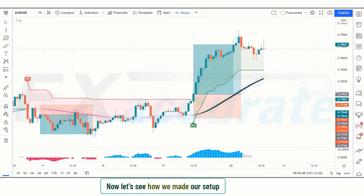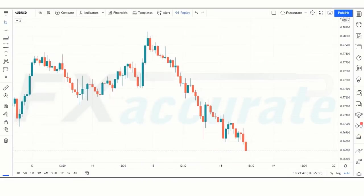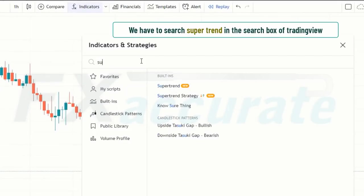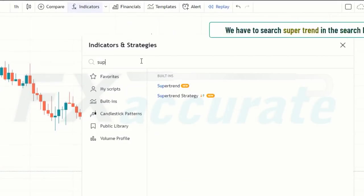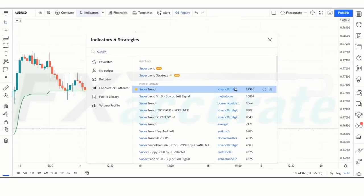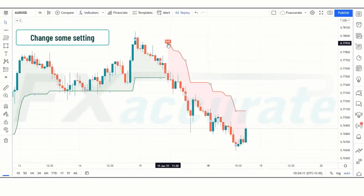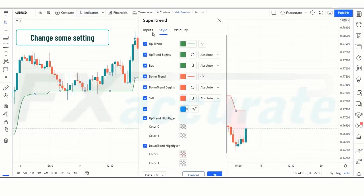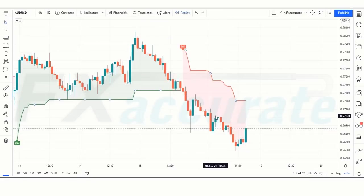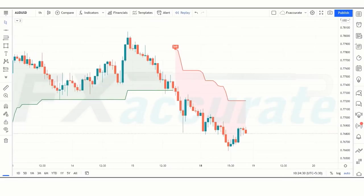Now let's see how to set up the indicators. First, search for Super Trend in the TradingView search box and click on the Super Trend option. Change the ATR period from 10 to 9, and the ATR multiplier from 3 to 3.9. After that, we will apply another indicator to the chart.